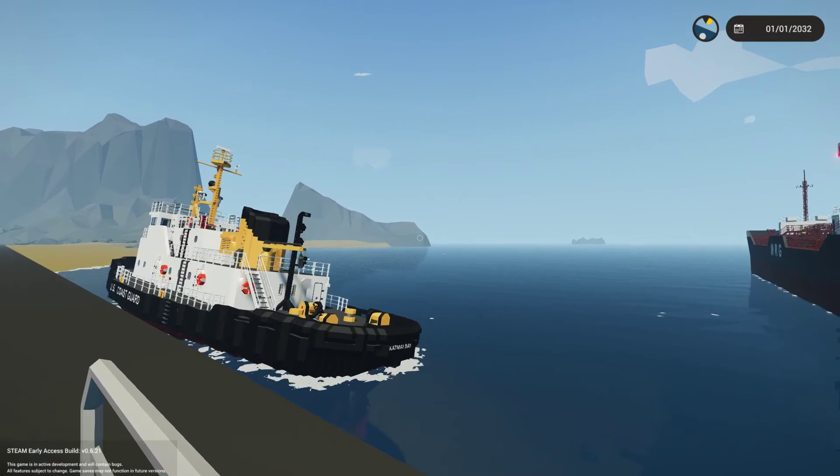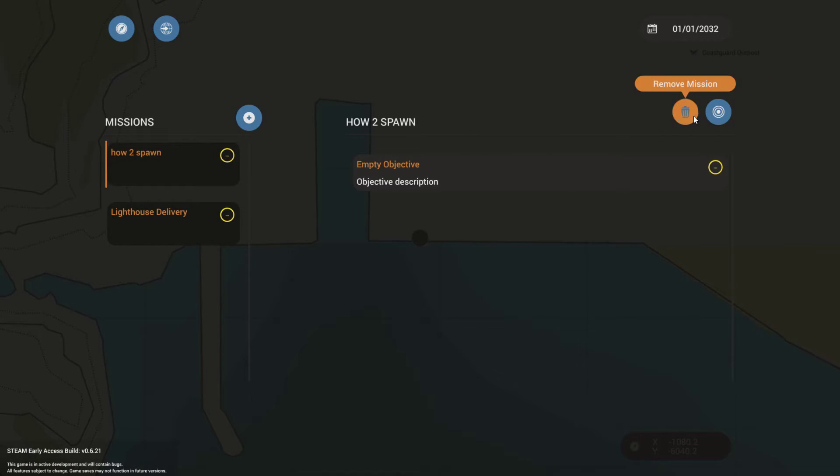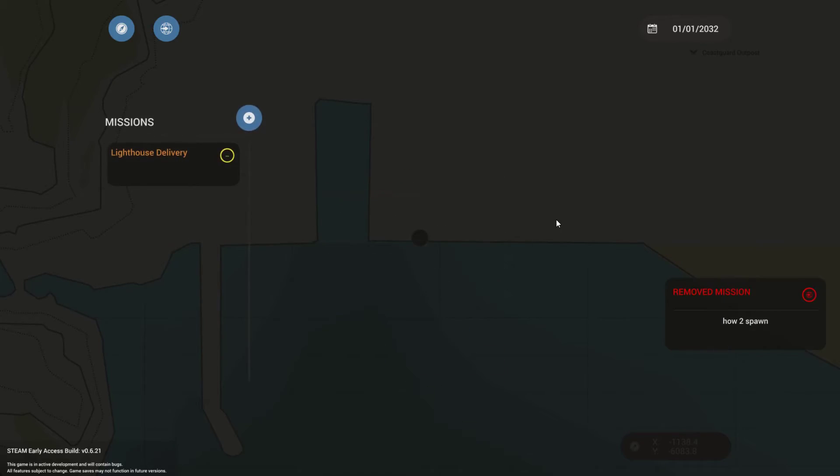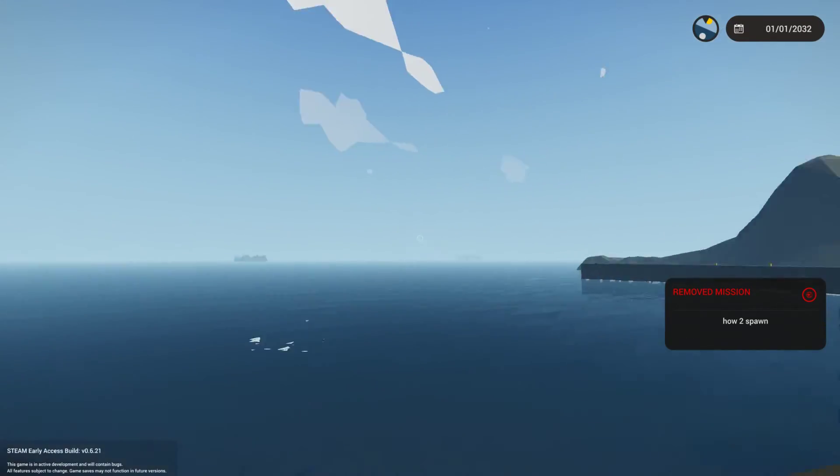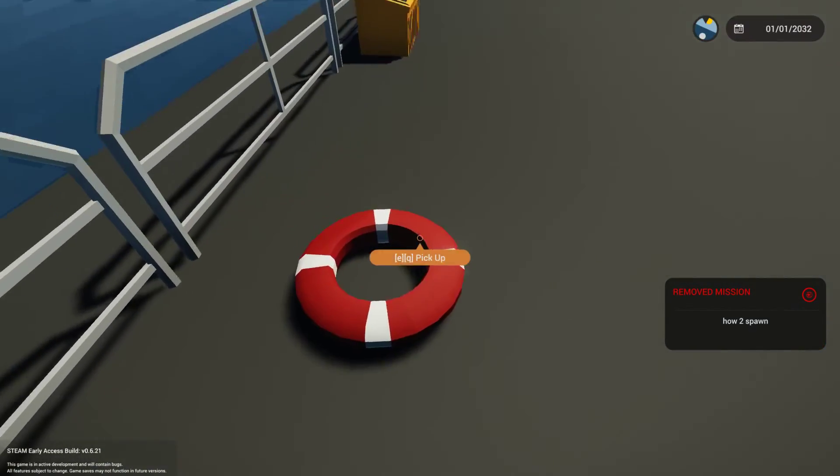And then if you want to remove the mission, all you have to do is click the mission, remove mission, confirm, and boom. You're good to go again.